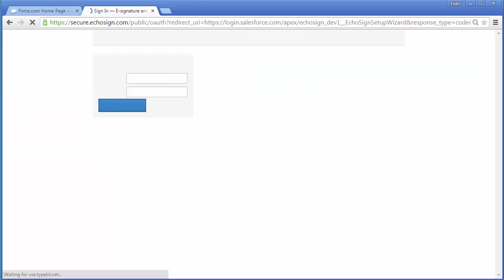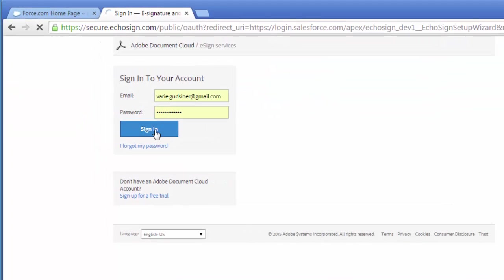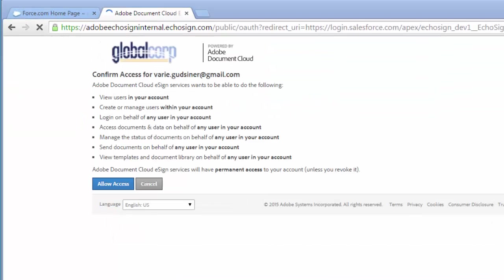Then I log in with my account information, then click allow access and then click next.